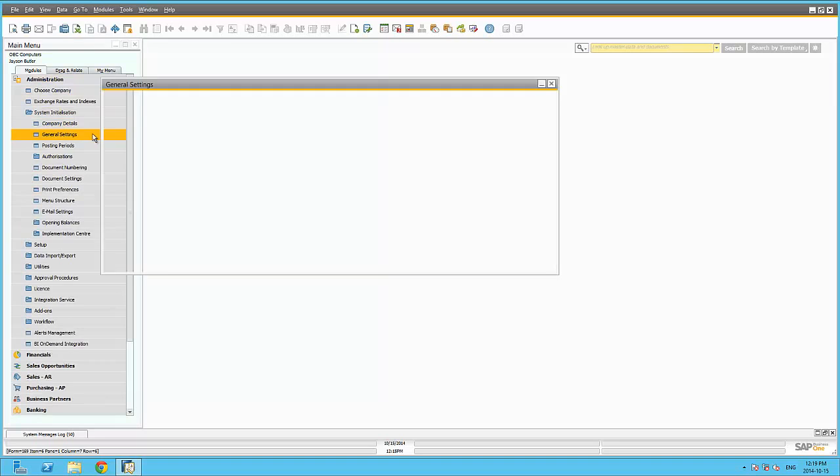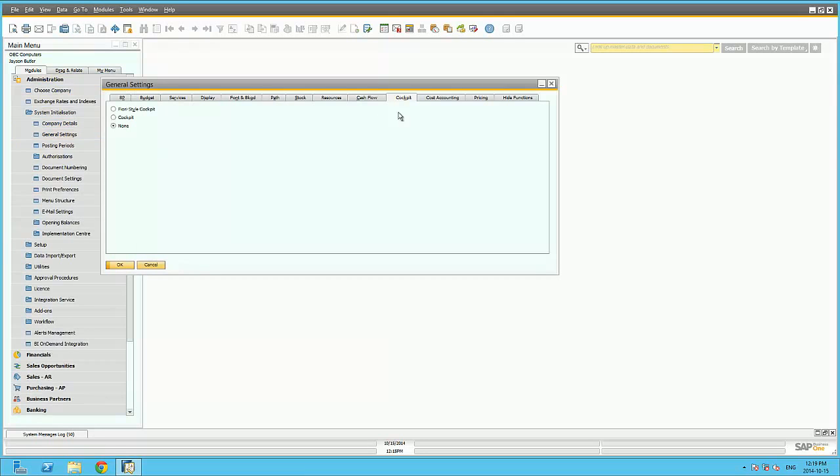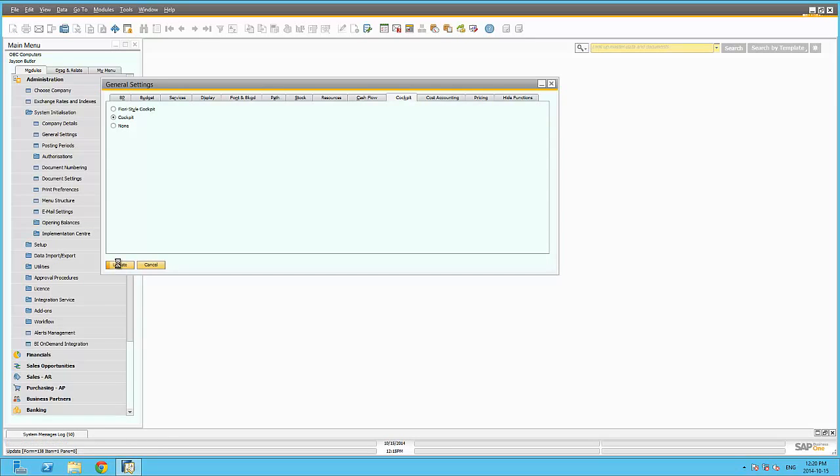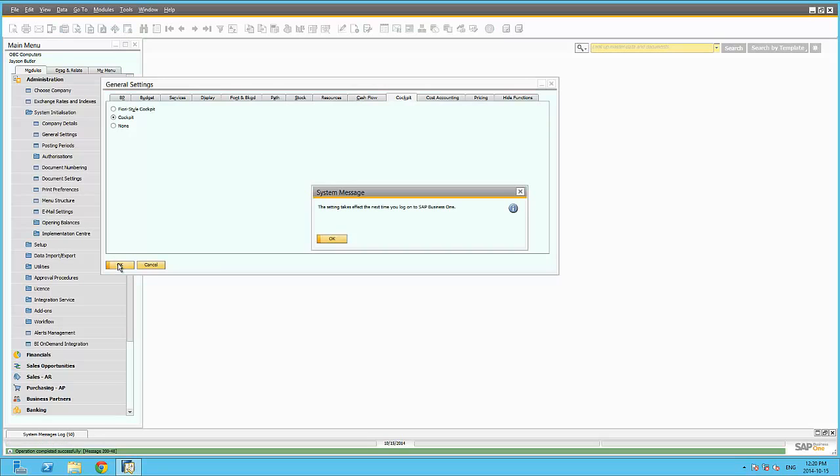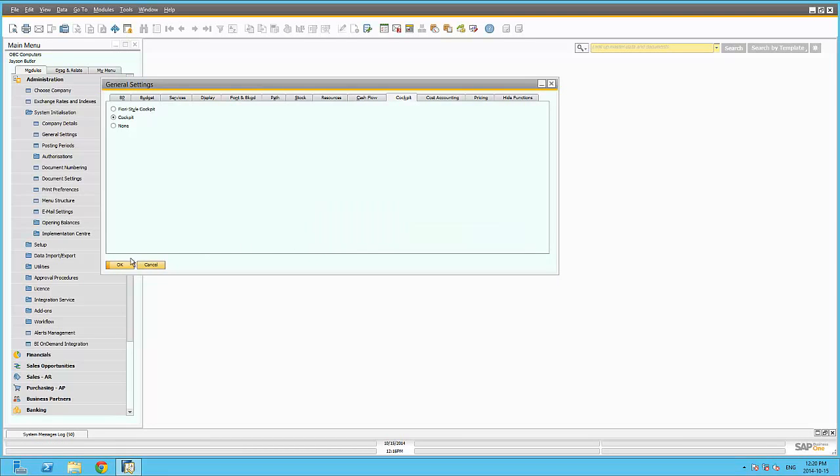You will notice we have a Cockpit tab. Here you can select which cockpit to activate. This cockpit view will only be available after the next logon into SAP Business One.